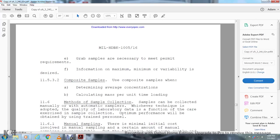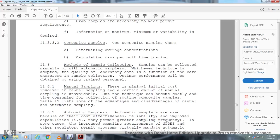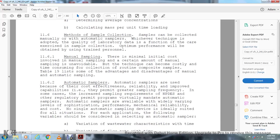Methods of sample collection: Samplers should be collected manually or with automatic samplers. Whichever technique is adopted, the quality of the laboratory data is a function of the care exercised in sample collection. Optimum performance will be obtained with properly trained personnel. Manual sampling: There is minimal initial cost involved with manual sampling. A certain amount of manual sampling is unavoidable, but the technique can become costly and time-consuming for the collection of routine composite samples. Table 19 lists some of the advantages and disadvantages of manual and automatic sampling.